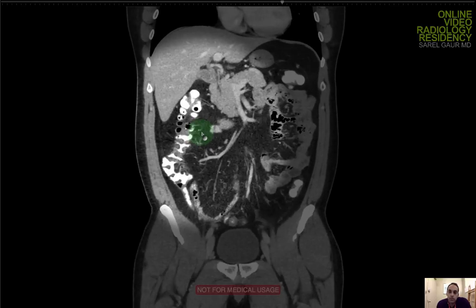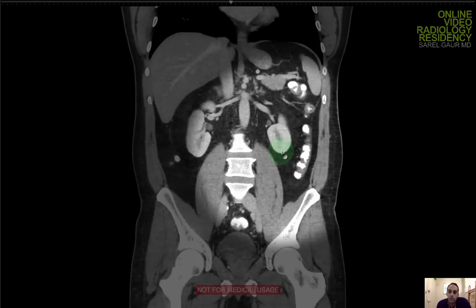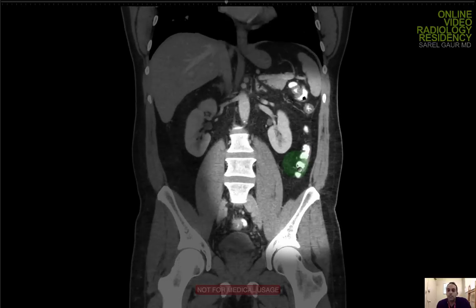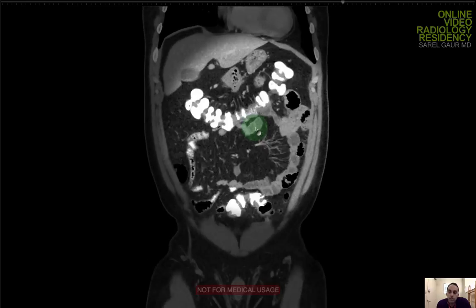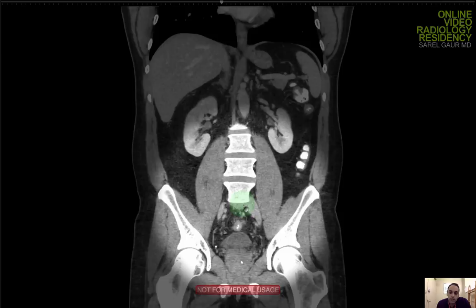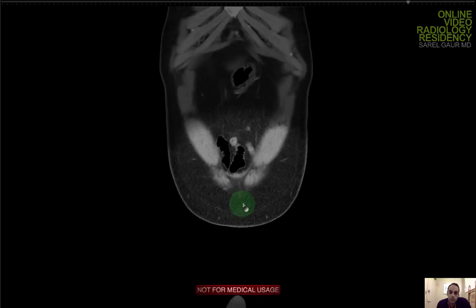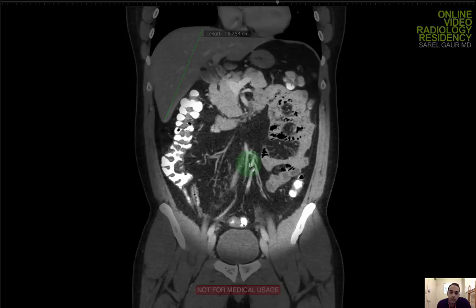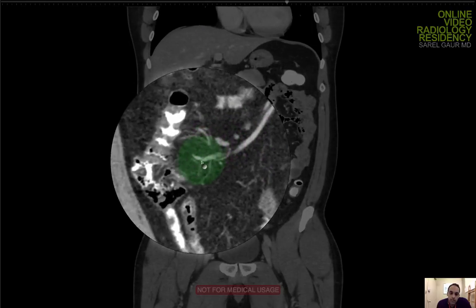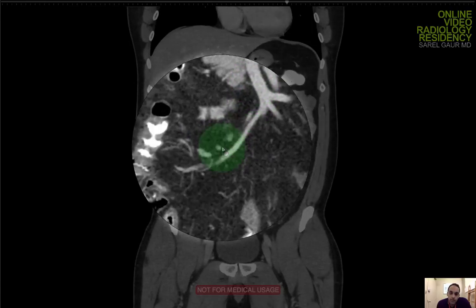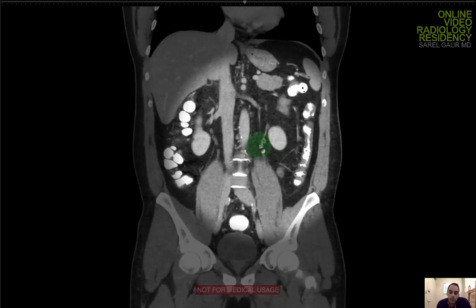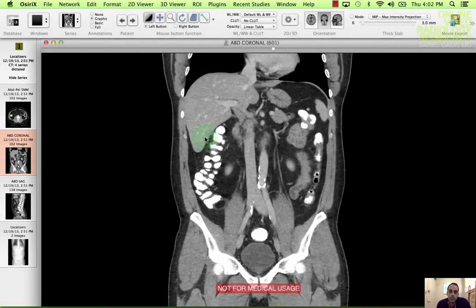Now I'm going to look at the small bowel in the coronal plane. Starting with the jejunum — looking for any wall thickening, any dilatation like a small bowel obstruction, and inflammation of the mesentery. Not seeing any of those things. Focusing down on the ileum — looking for the same: thickening, obstructed loops, inflammation in the mesentery, or nodes. I'm seeing just a couple of regular-sized lymph nodes along the mesentery near the superior mesenteric vein. Everything looks okay.